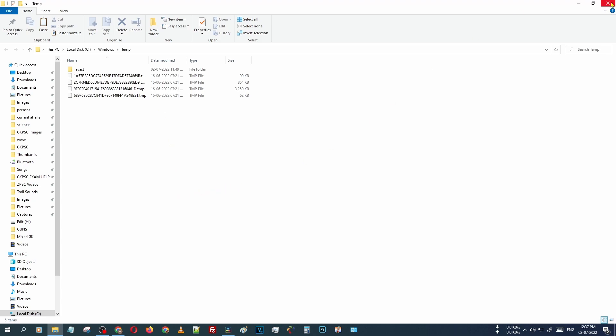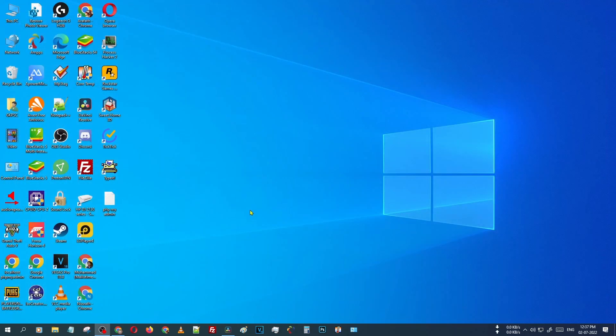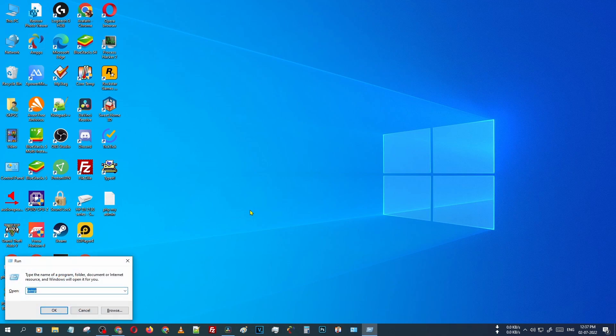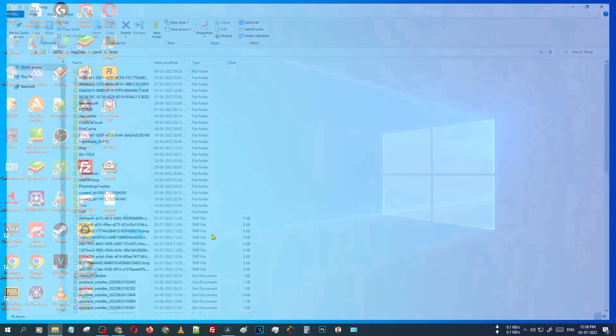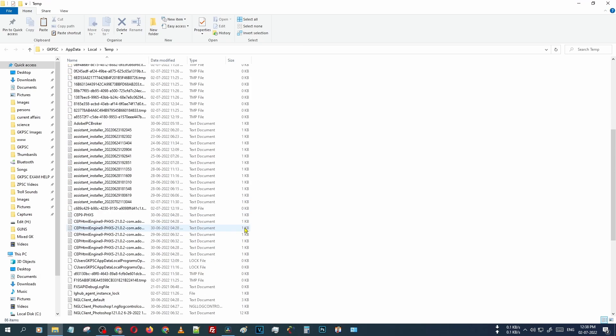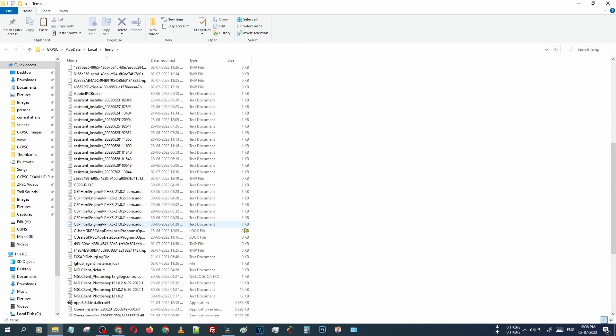Just press Windows key plus R at the exact same time. Then you can see the Run dialog box is opened. Just type there percentage temp percentage, then click OK button. Now you can see there is another temp folder from the Windows App Data.